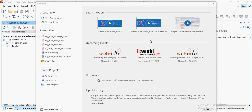Hello everyone, it's been a long time since I've shared a video. I've been doing a lot of sharing on LinkedIn, but it's been close to six or seven months since I've come up with a video — work has been very demanding. Anyway, I recently got a few requests for Oxygen XML, so let me give you a basics guide to Oxygen XML.